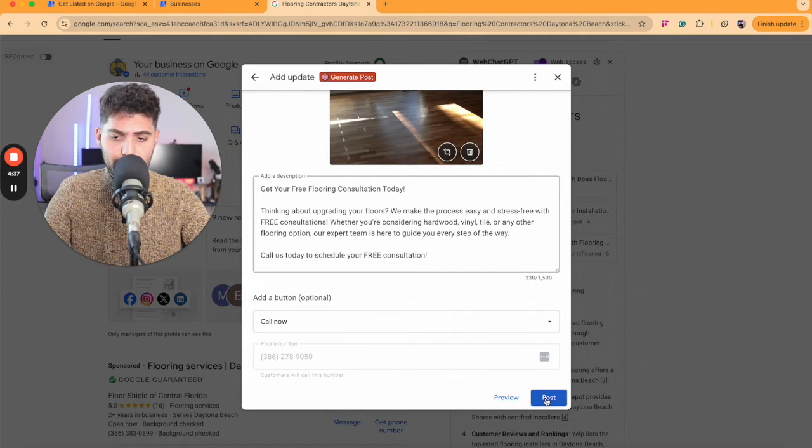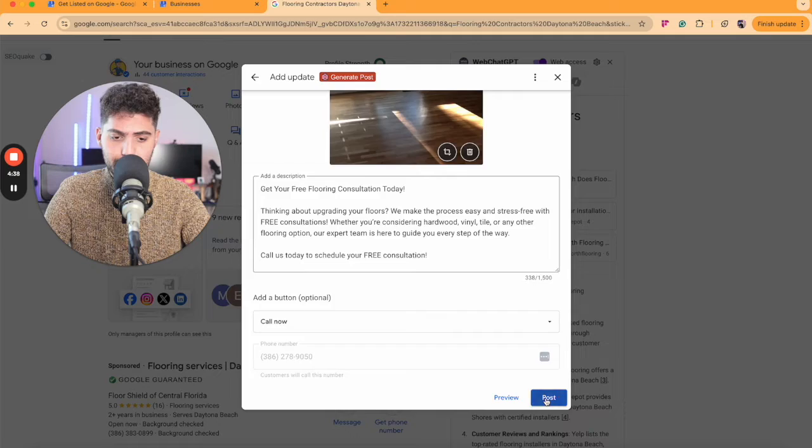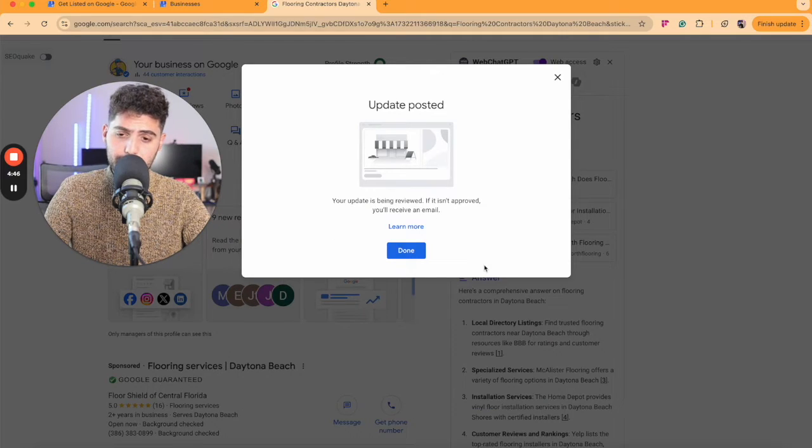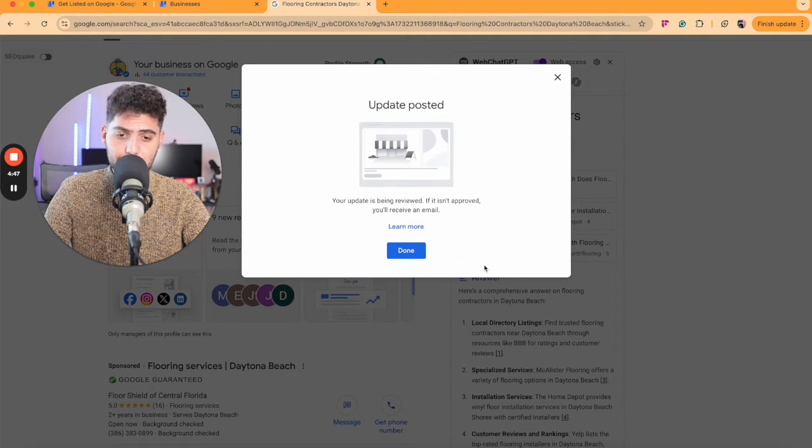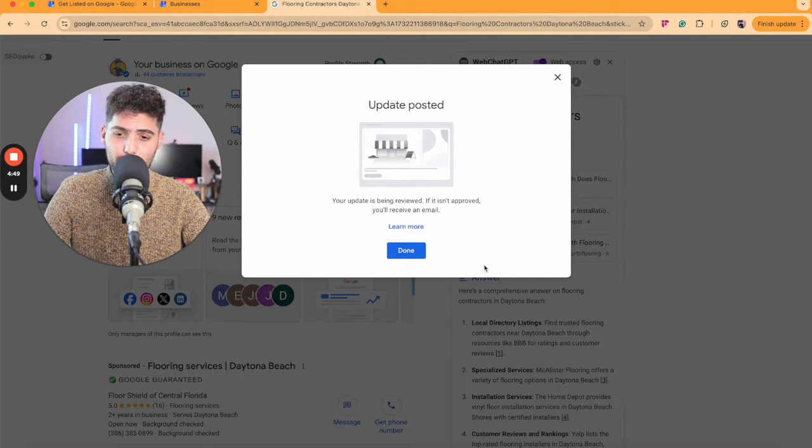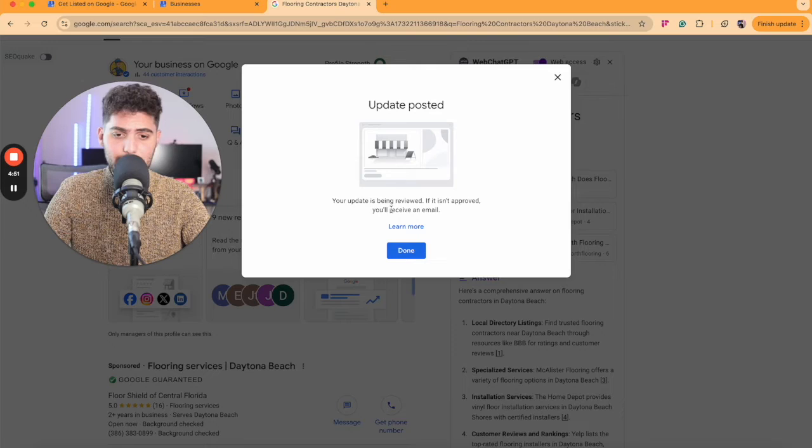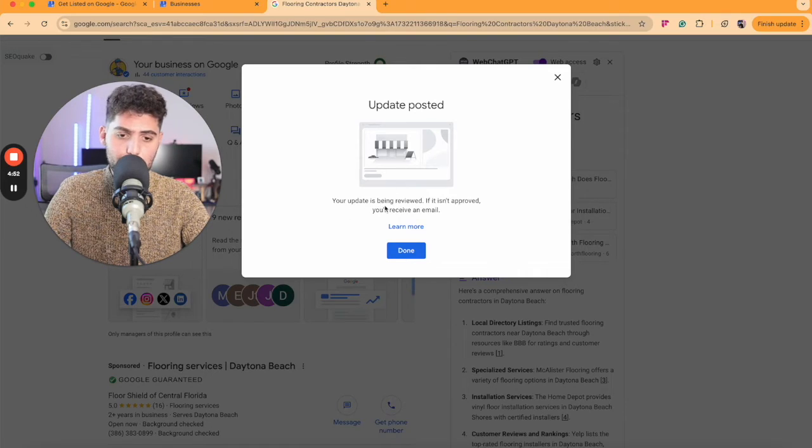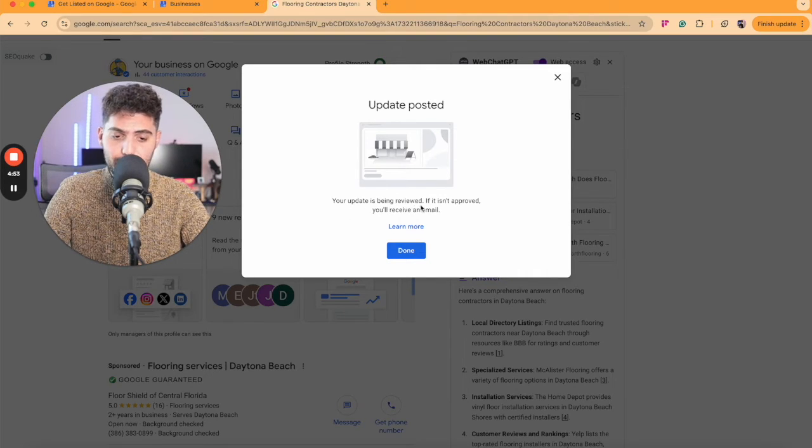Now that we have completed this process, we're going to go ahead and click Post. Now, once you make a post, it has to go through an update process. Every time it will say your update is being reviewed.